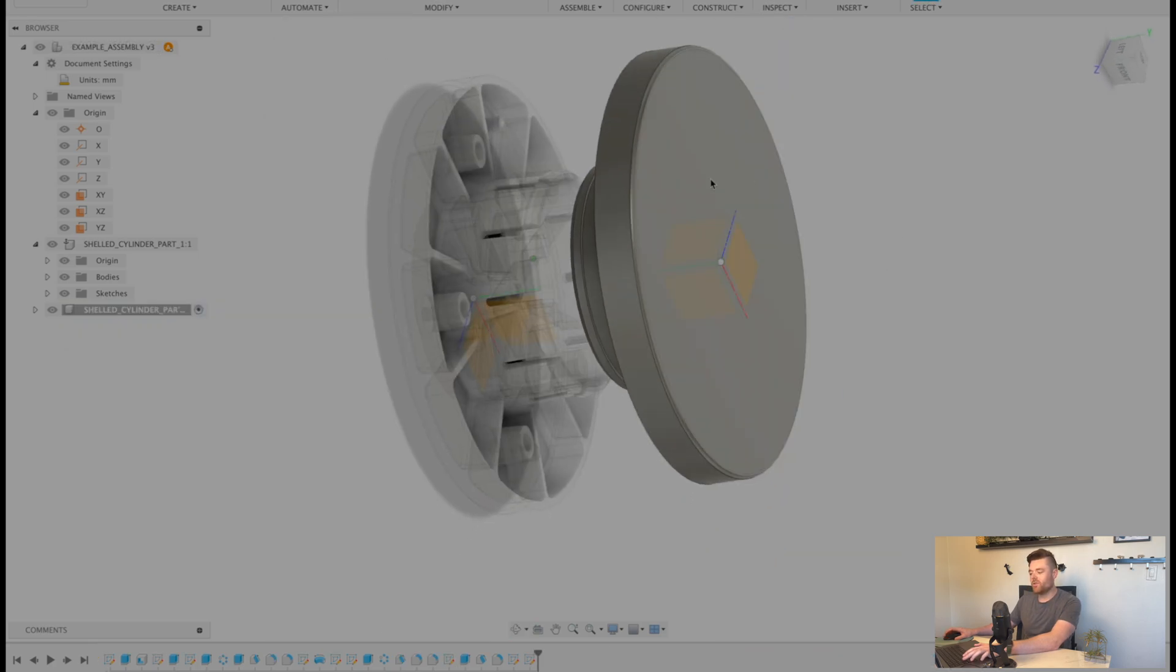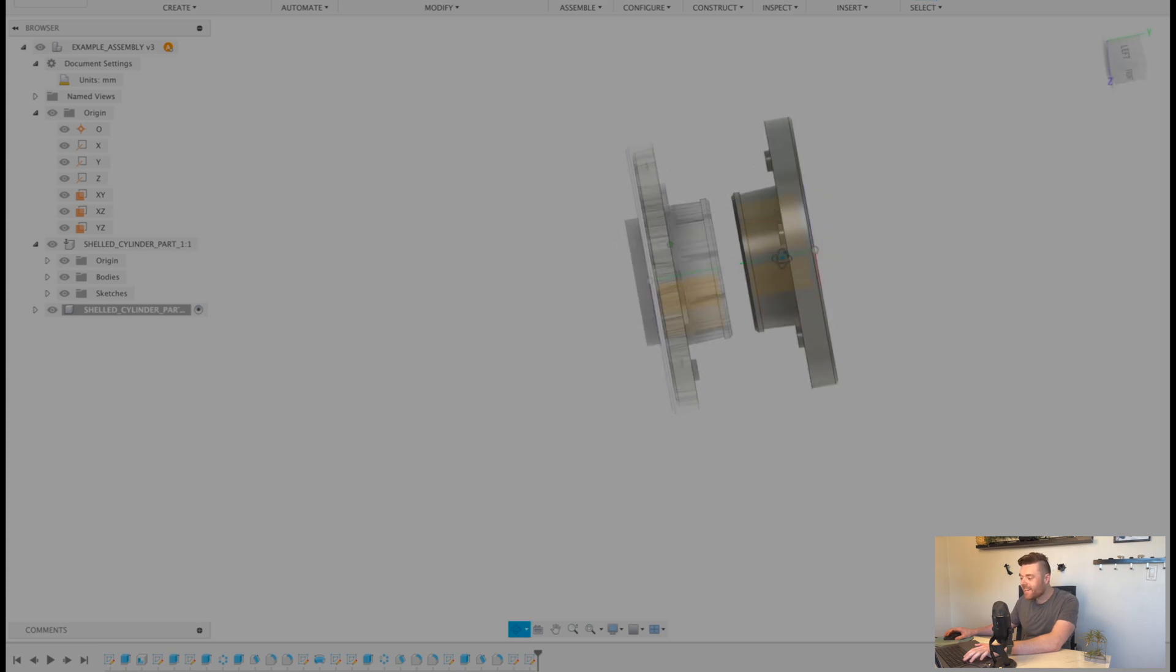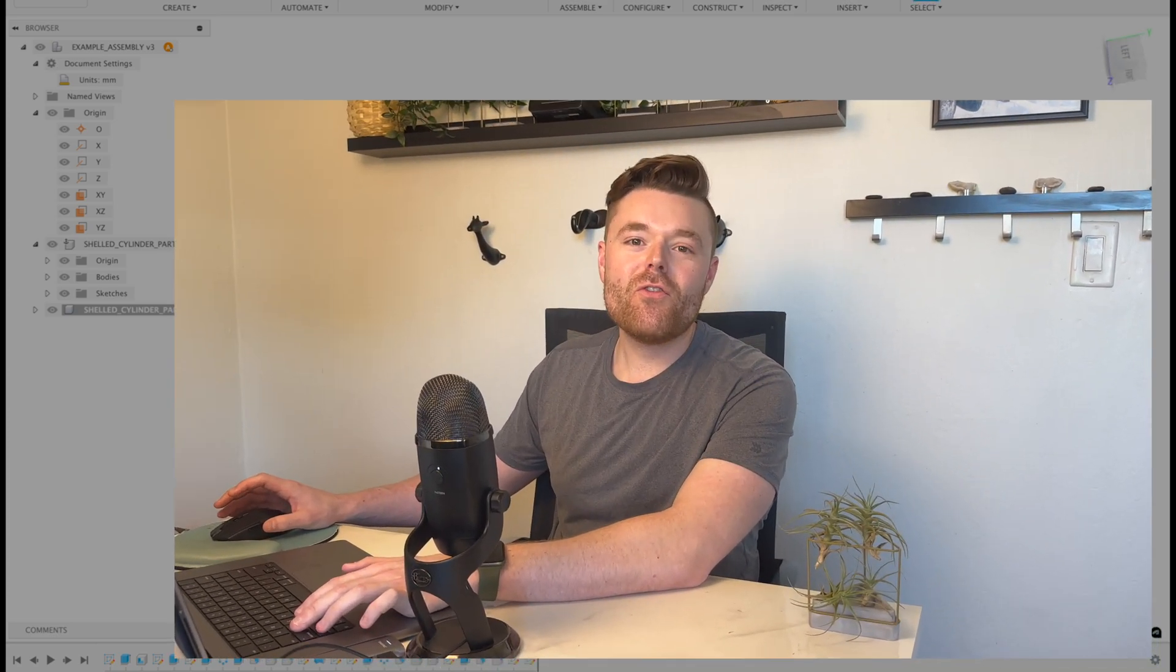And of course, you can add geometry and continue to modify the CAD from there. But that's it, guys. If you found any value in this video, please like comment and subscribe and I'll catch you in the next one.